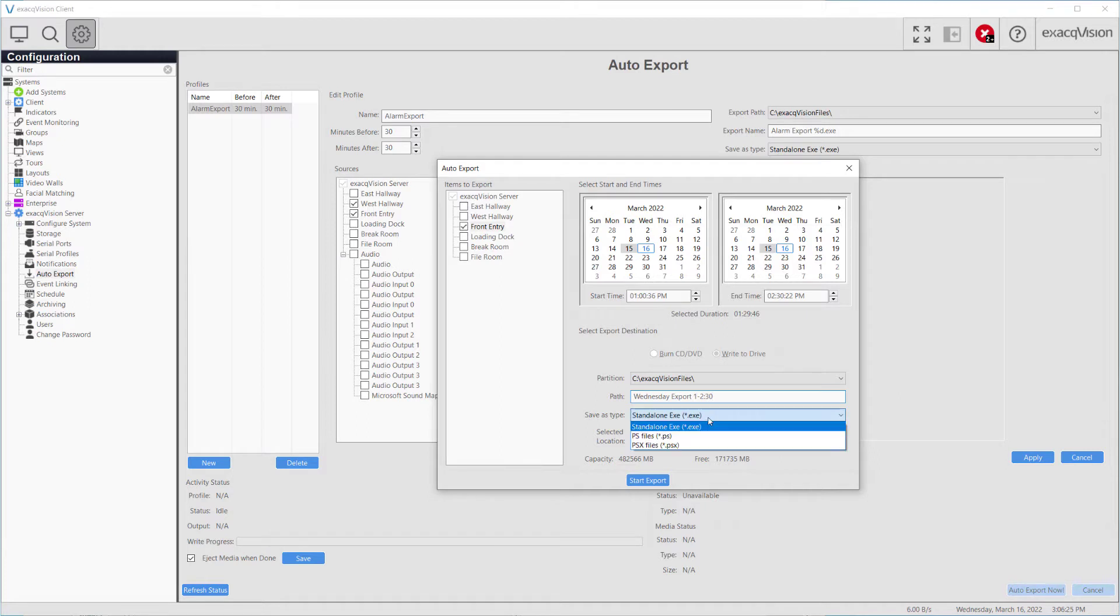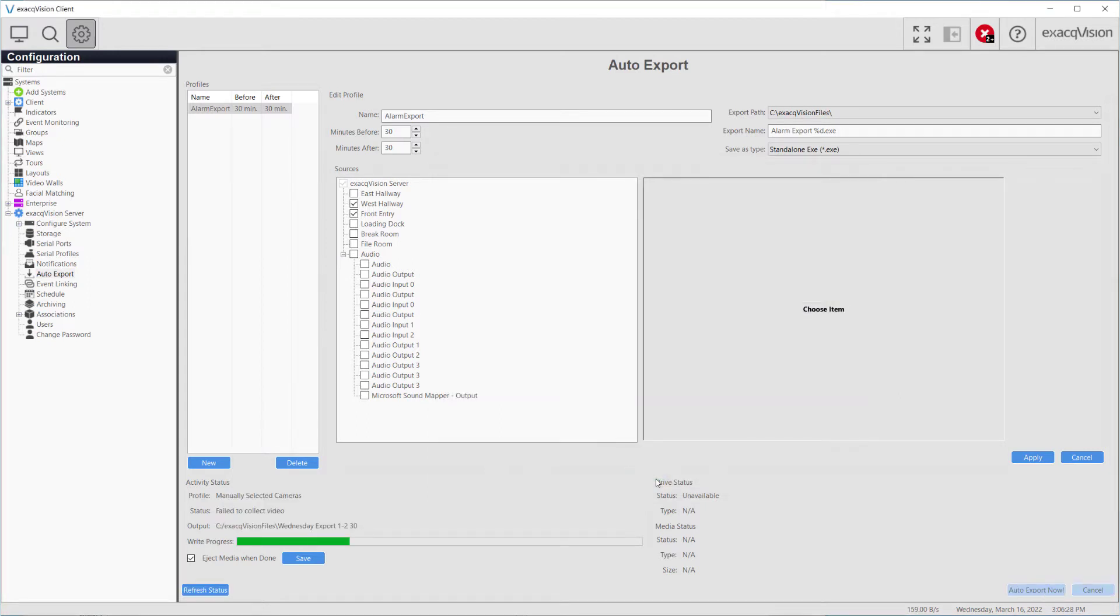This gives any user, regardless of their knowledge of ExactVision, the ability to quickly create and export video evidence.